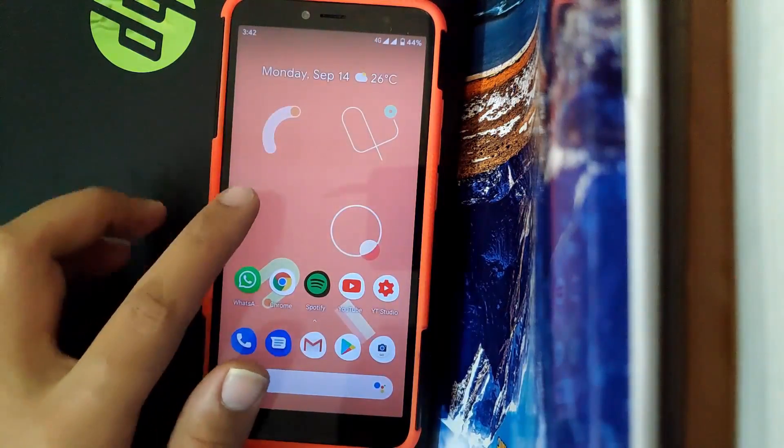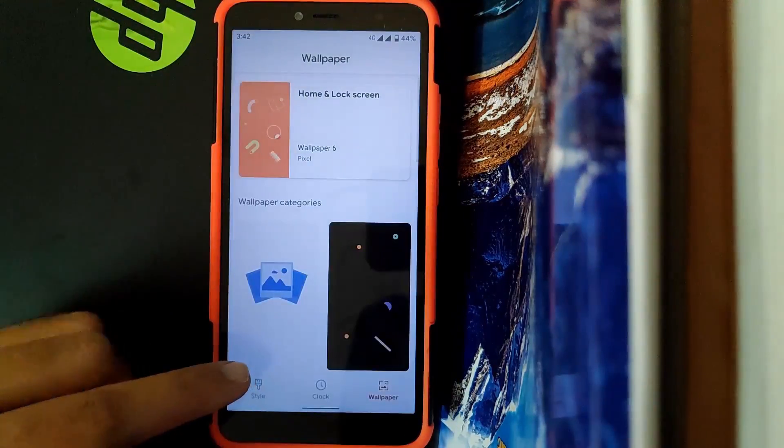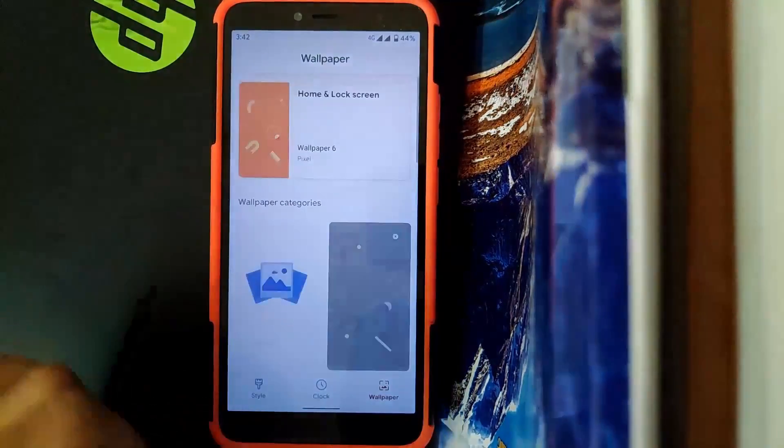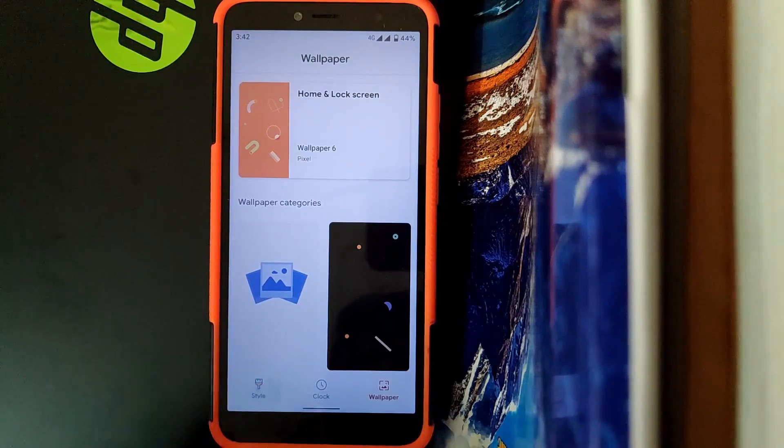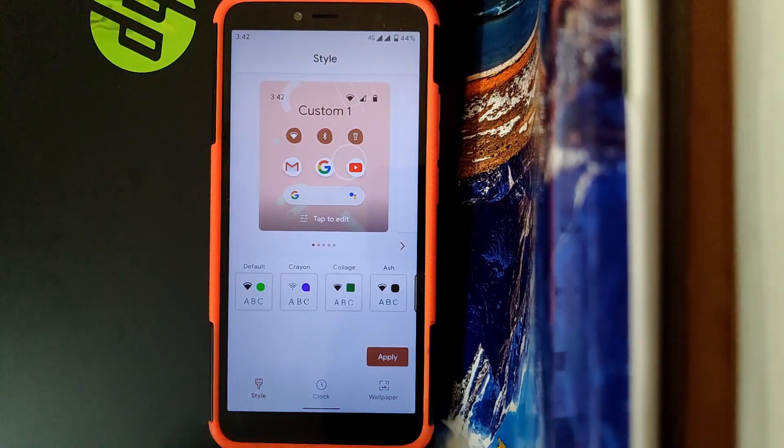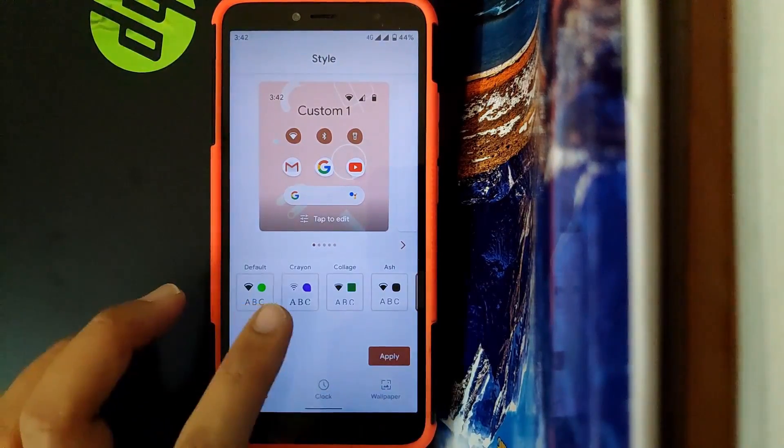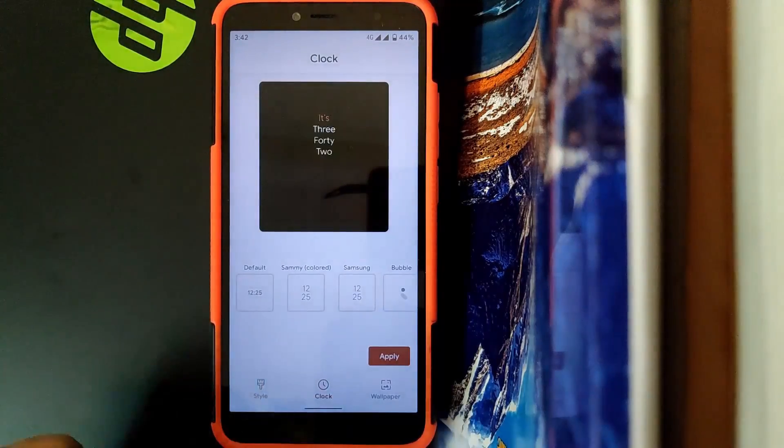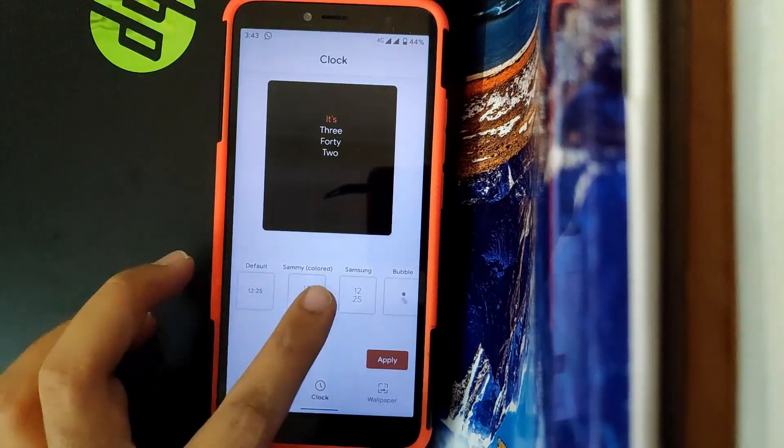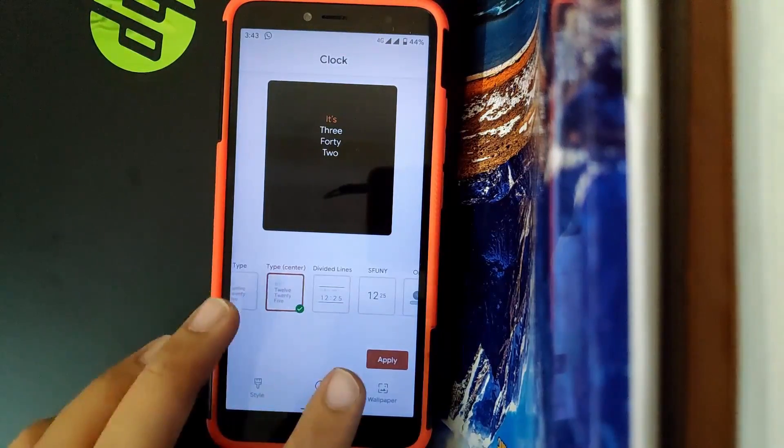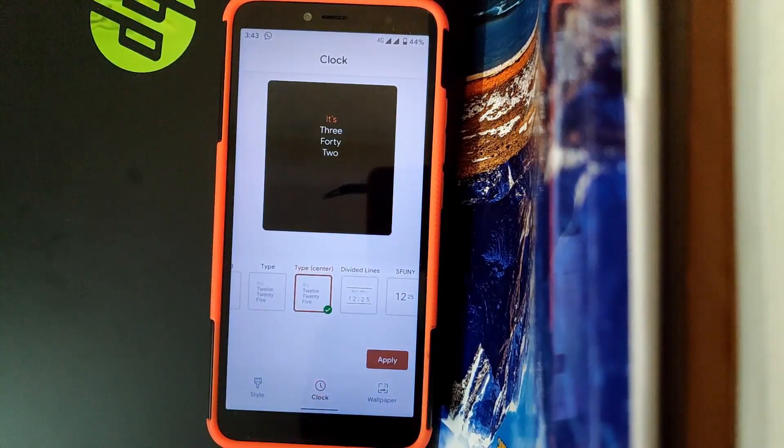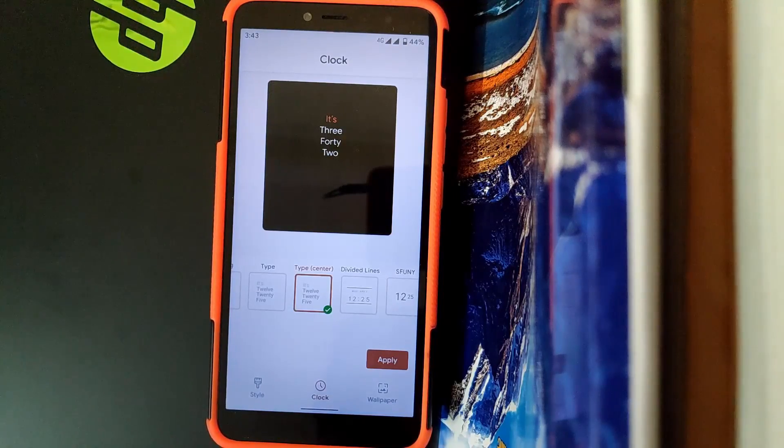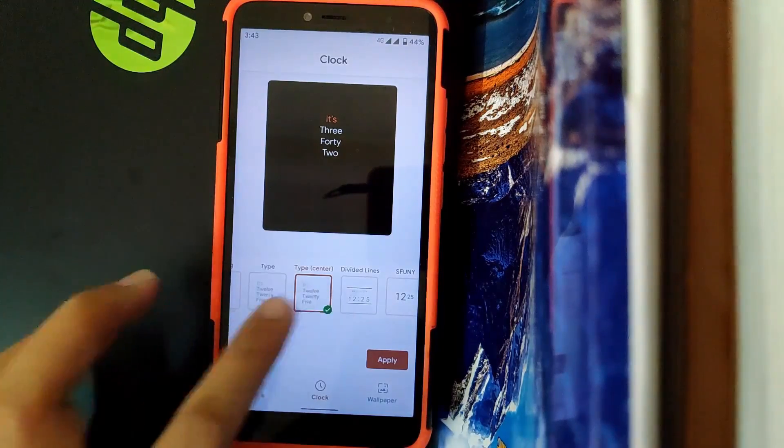Now going to Styles and Wallpaper, here you get all the general wallpapers provided in Pixel Experience. Speaking about Style, you can change style according to your preference. I have created a custom style. Going to Clock, these are all the options provided. Currently I am using Clock Type Center. This is one of my favorite clock styles. You can comment down which is your favorite.